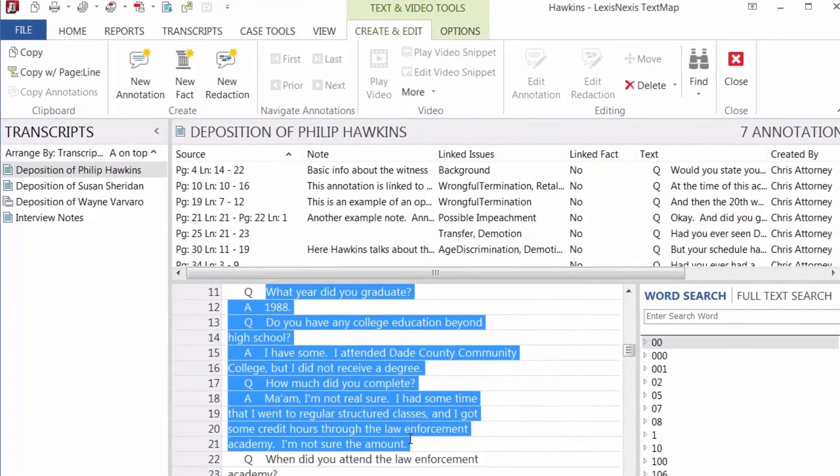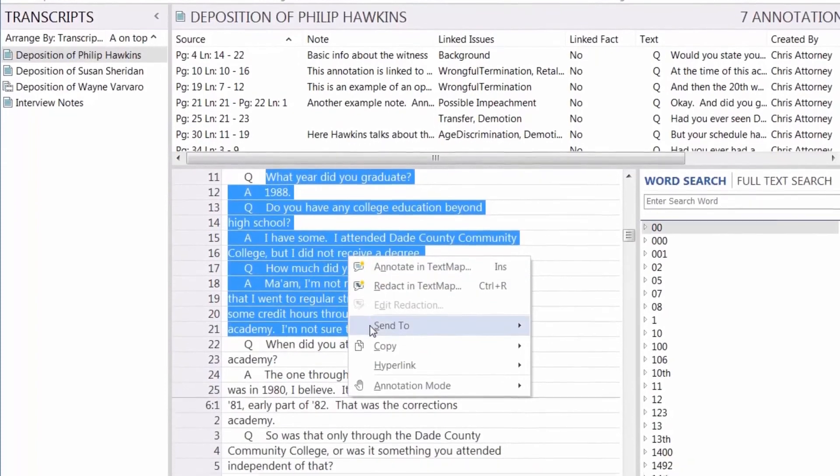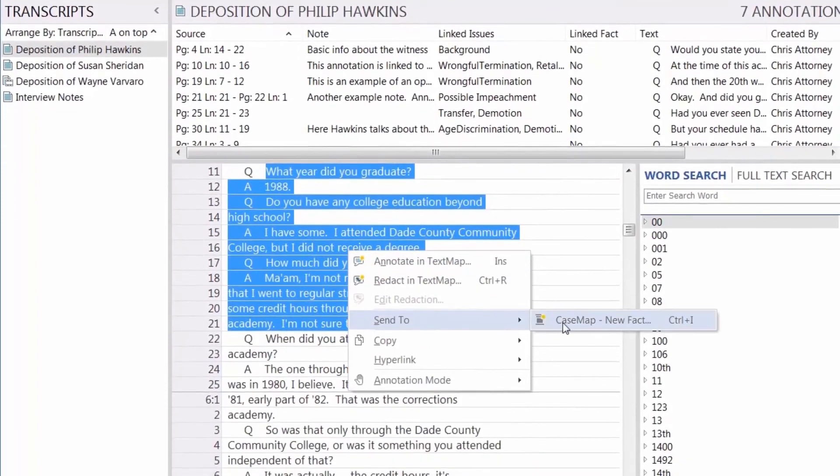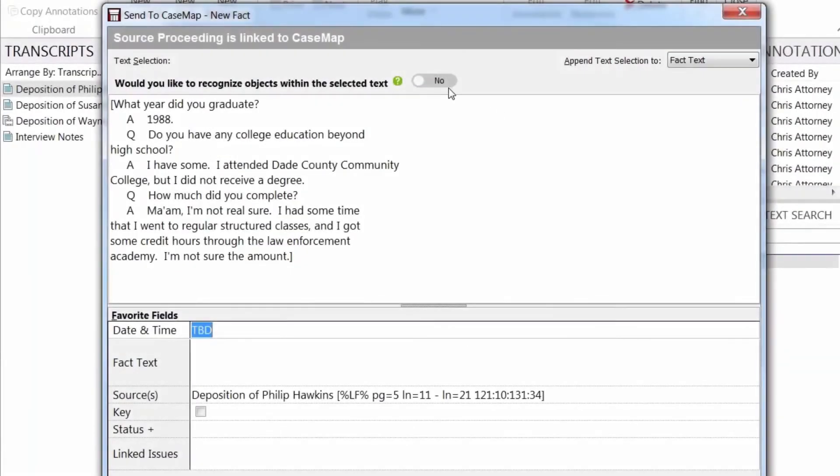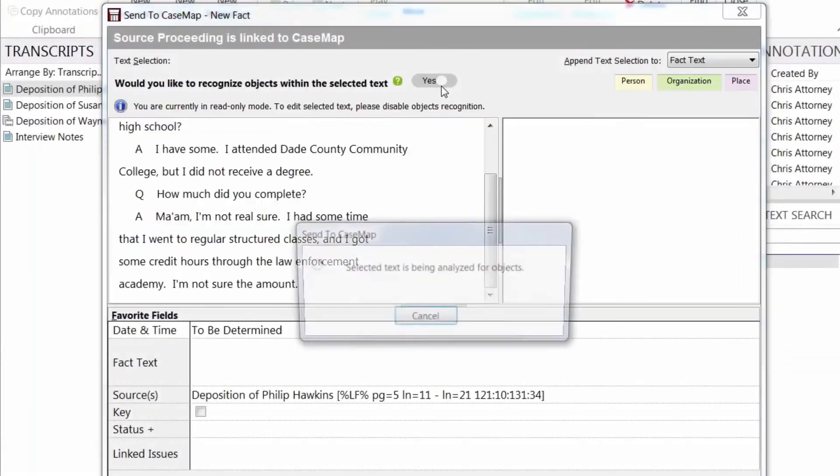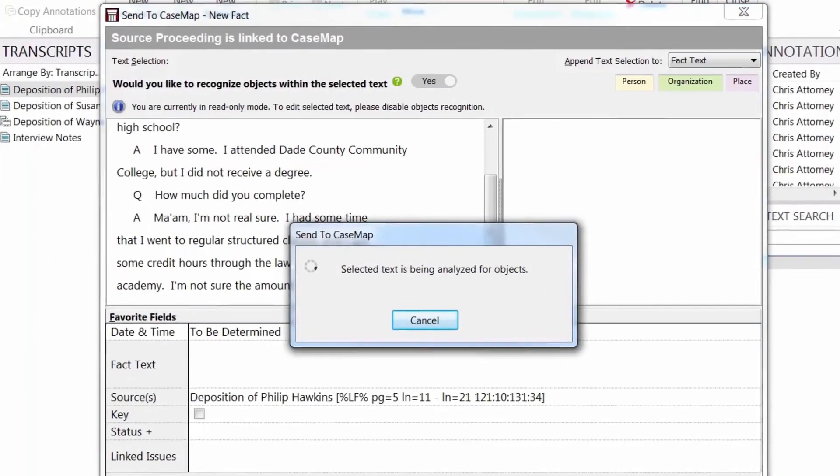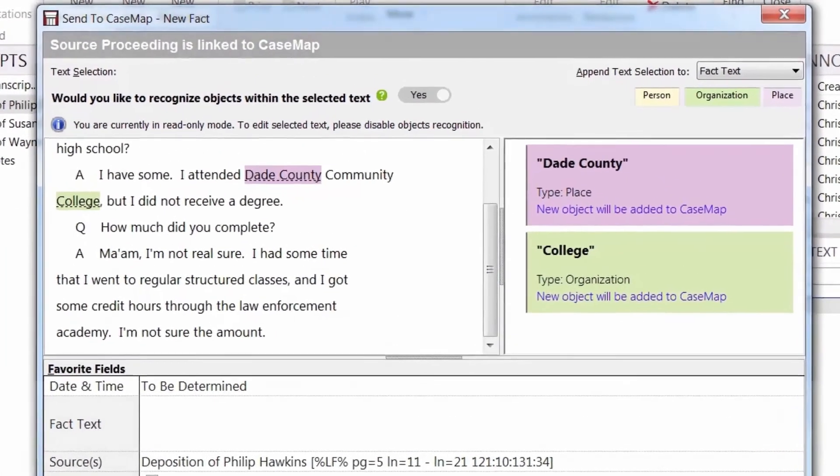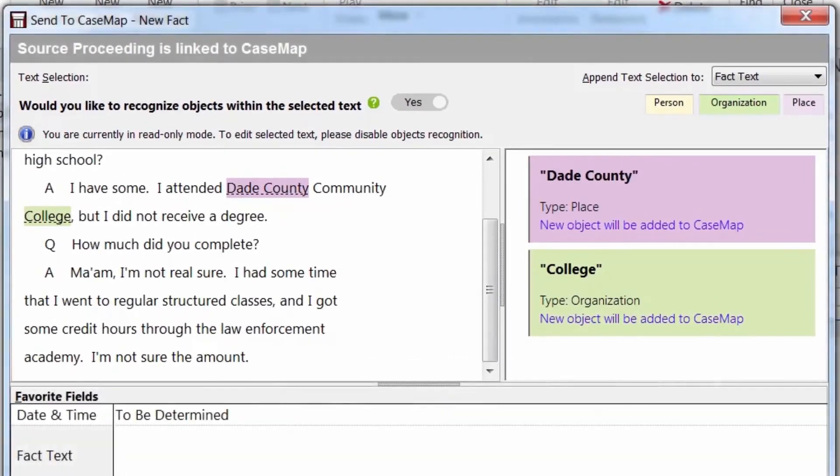Casemap automates the data entry process by identifying any new objects, such as persons, organizations, or places, and creates them for you, saving you time and reducing the risk of mistakes.